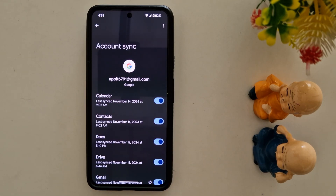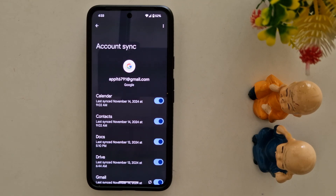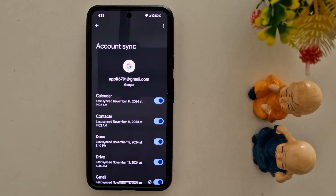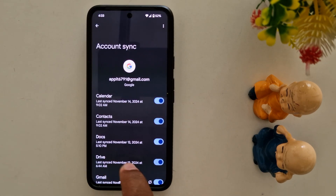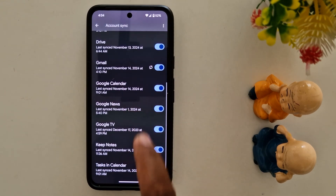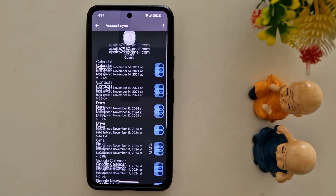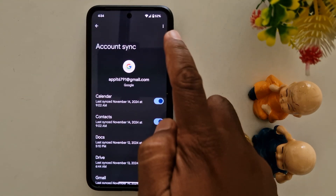Now here you can individually enable or disable the data you want to automatically backup on your Google account. So if you lose your device or factory reset your phone, you can easily backup your data like Calendar, Contacts, Docs, Drive, Gmail account data, Google News — all data easily using your Gmail account only.